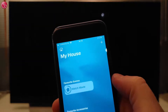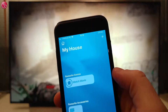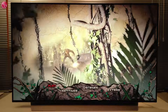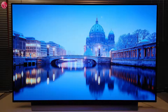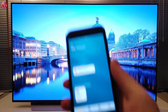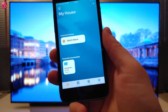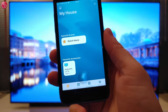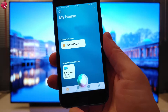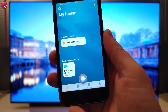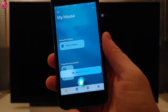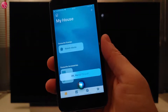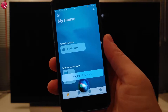We can also control the TV with Siri Voice Assistant. For example, to switch the TV off: "Hey Siri, switch off the TV." Or to start a scene: "Hey Siri, watch movie."